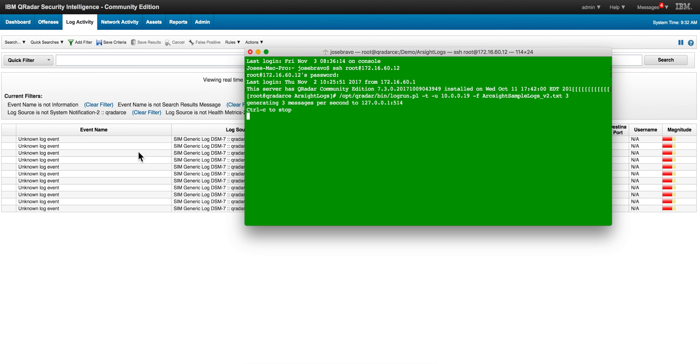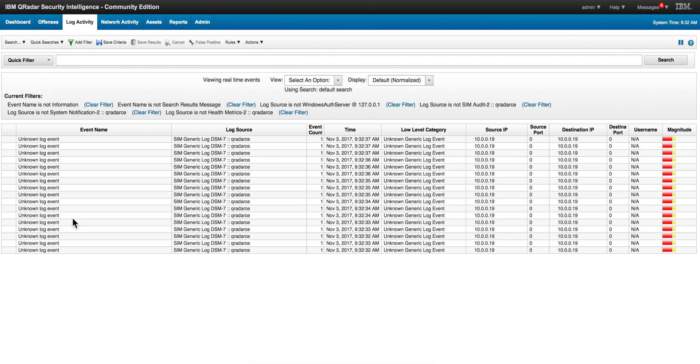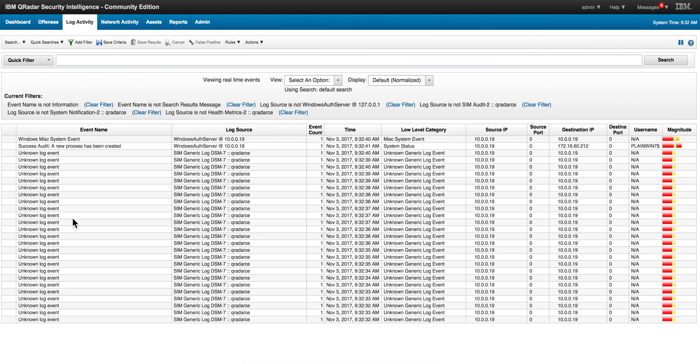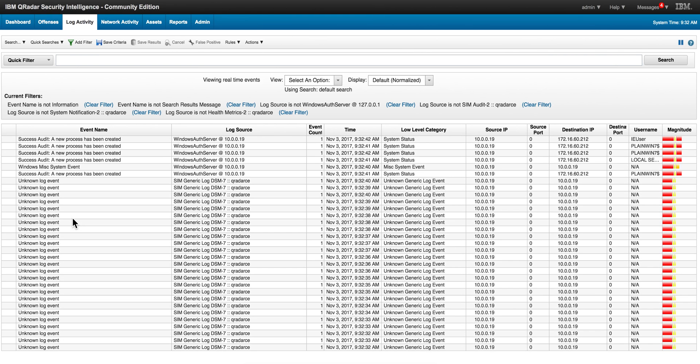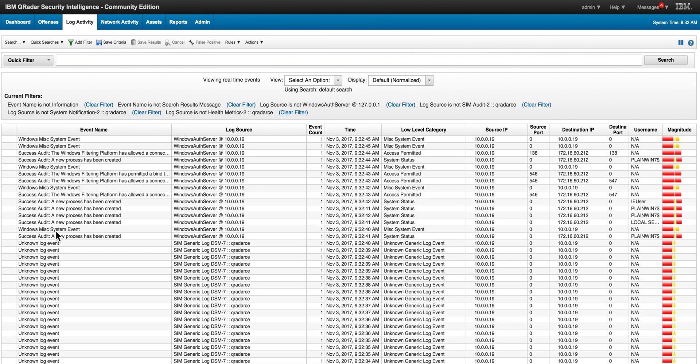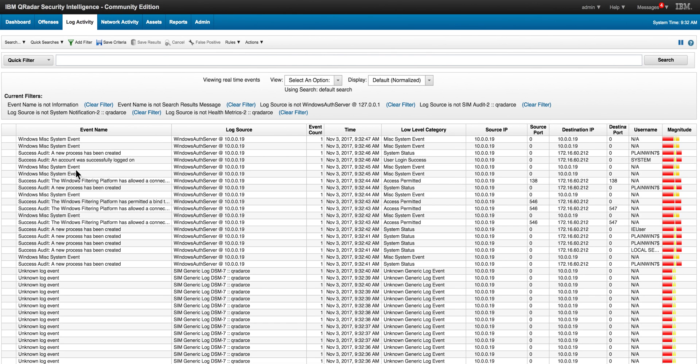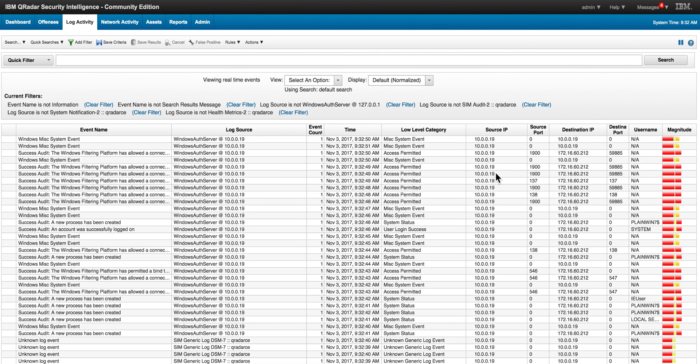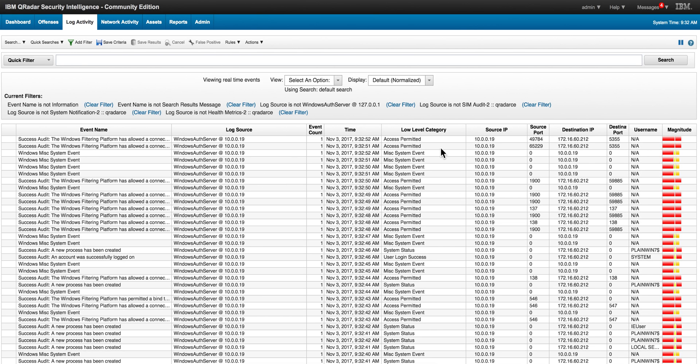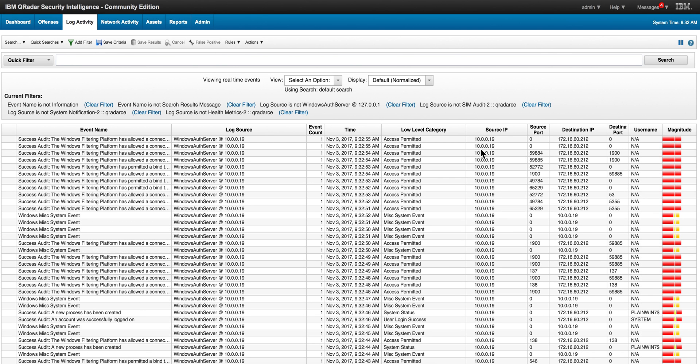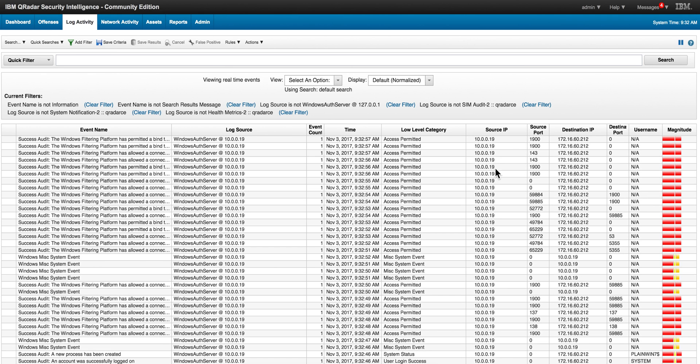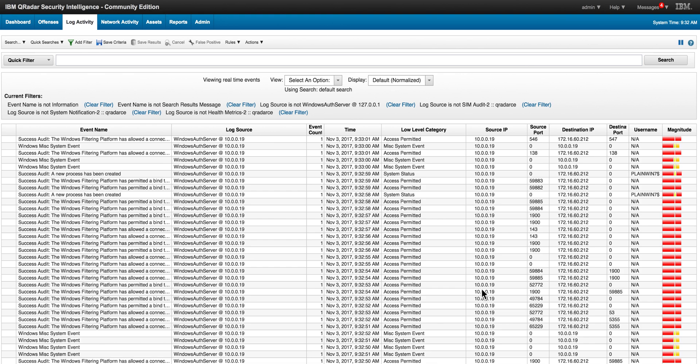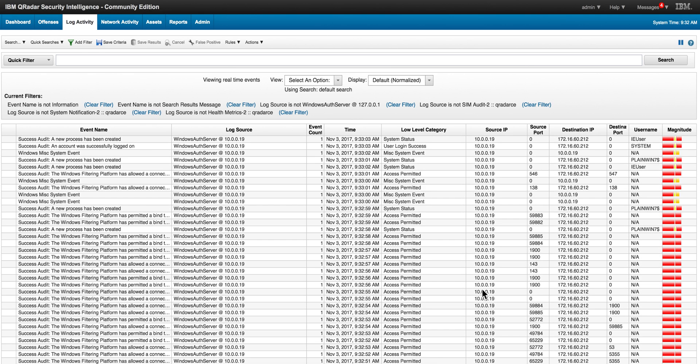Notice that at the beginning QRadar says 'unknown log event' because it waits to see until it gets enough events to understand this is something for me. Right after that you start seeing how the events are actually nicely parsed and everything looks good, except for the fact that the source IP for all the events is the ArcSight connector's IP, which is not right.